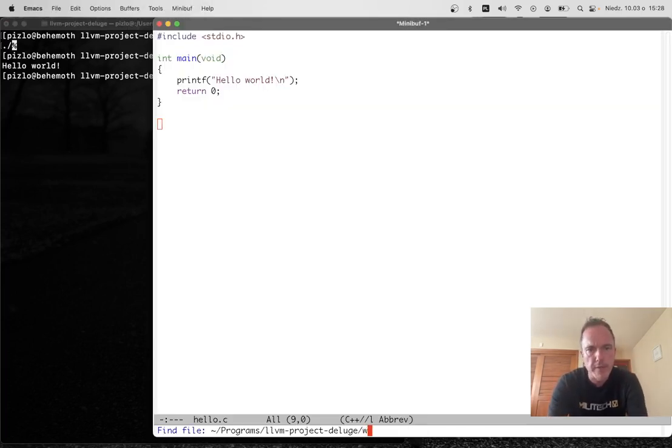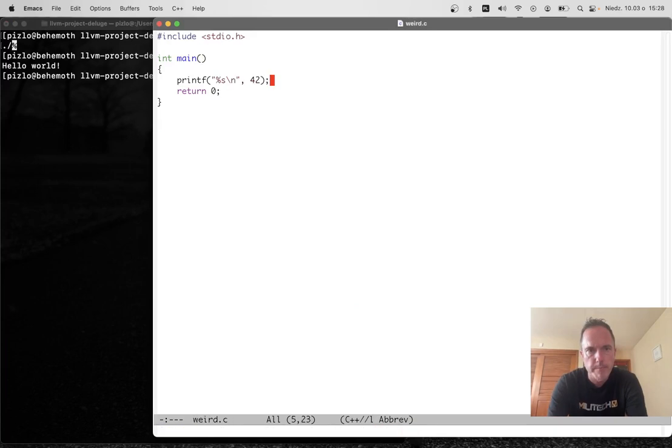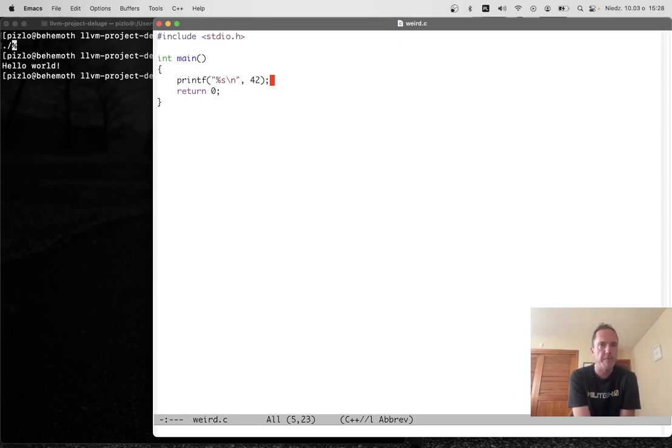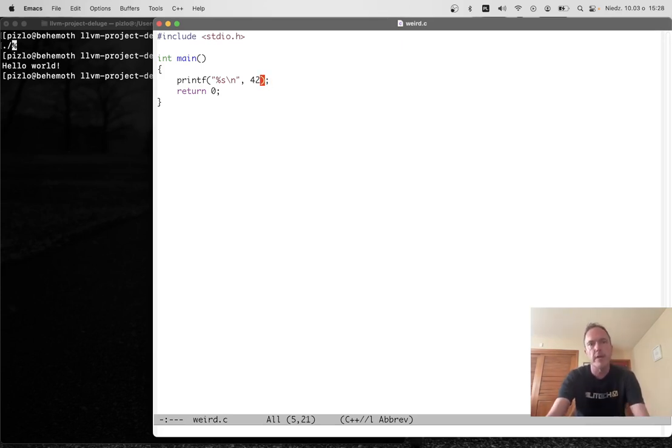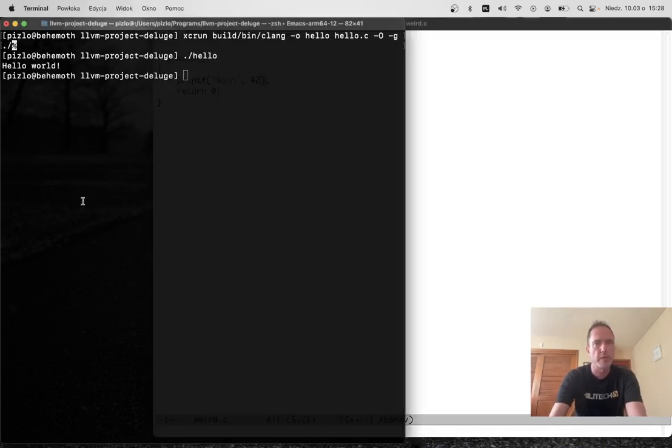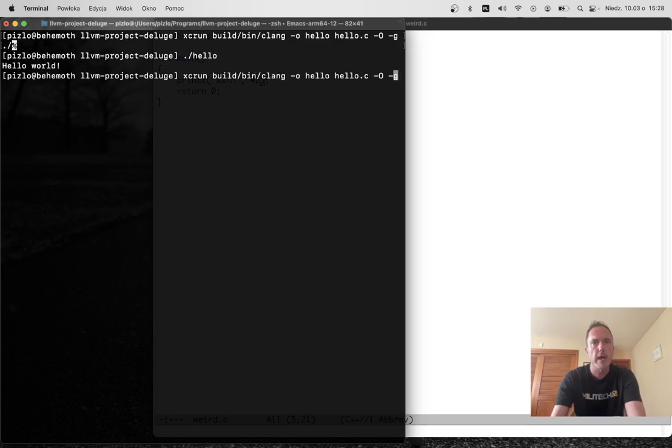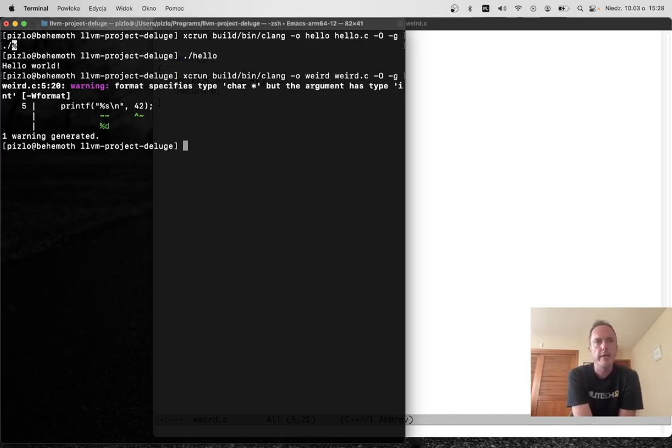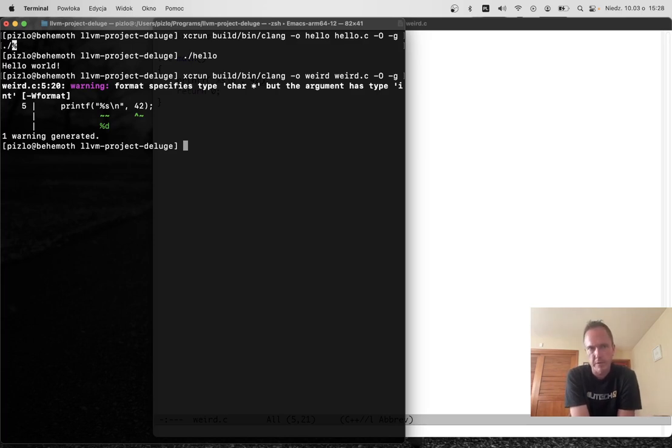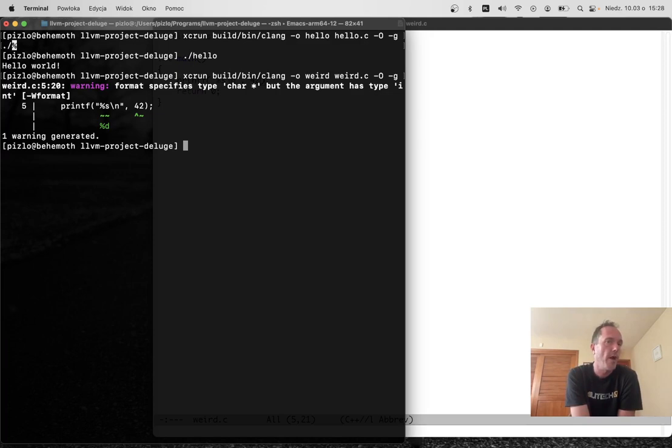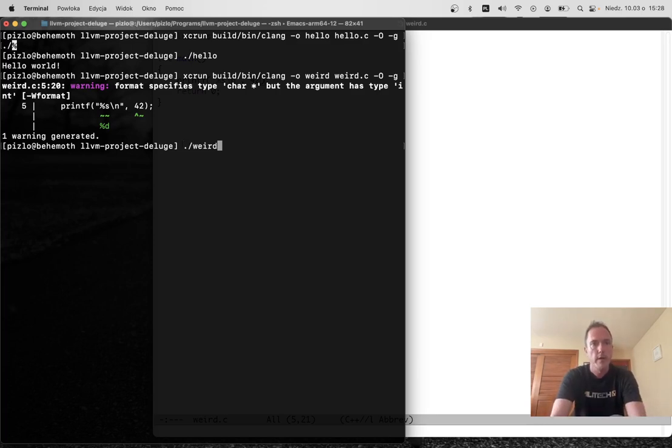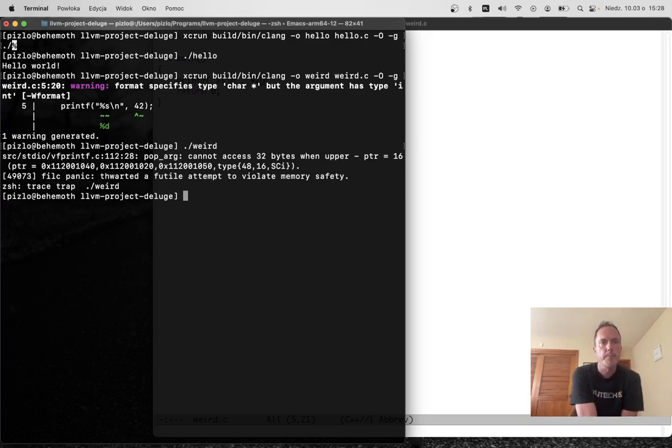Now let's look at something more fancy. Here I'm going to try to printf with the string format specifier, but what I'm passing it is actually an integer. So you're not supposed to be able to do that. Let's see what happens if we try to compile this program. Clang is helpful enough to print a warning, but I'm running with warnings not as errors. So clang still generates code for this program, and we're going to be able to run it.